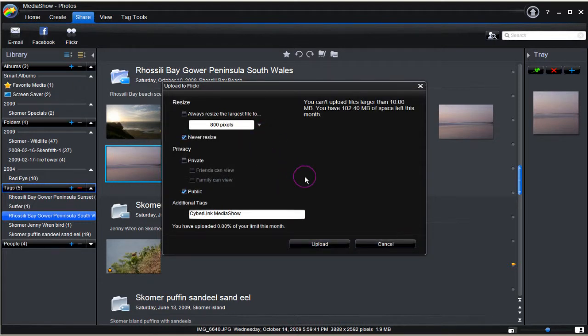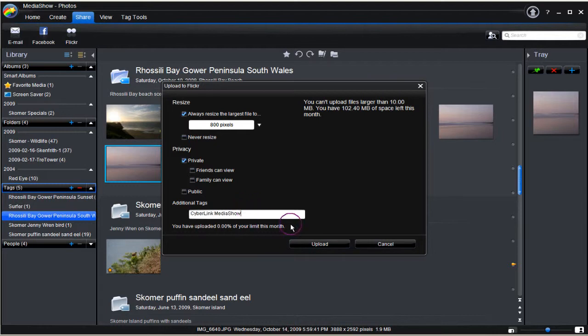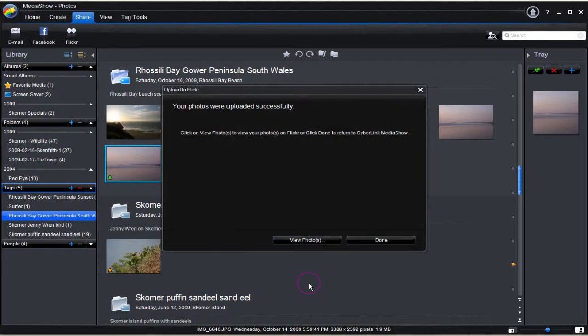Click Continue. Media Show connects to Flickr. Alter the settings as you see fit and add a name, tags and then click Upload. A successful upload has been made to Flickr.